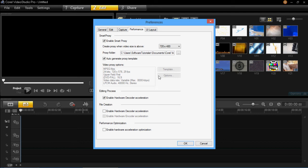So basically that's all Smart Proxy is. It's just to allow you to have a more fluid experience while you're editing your videos. It won't make your computer run as hard. It doesn't have to process a big file. It just has to process a smaller one.